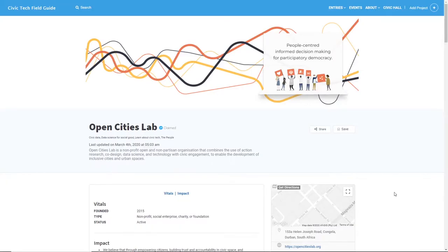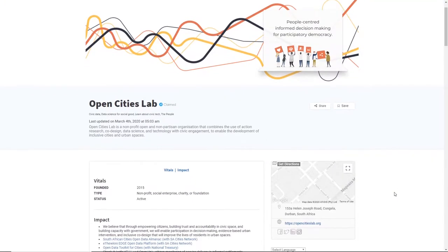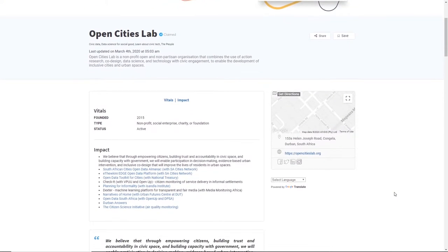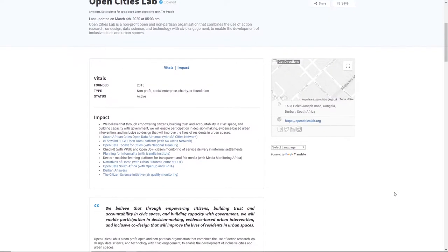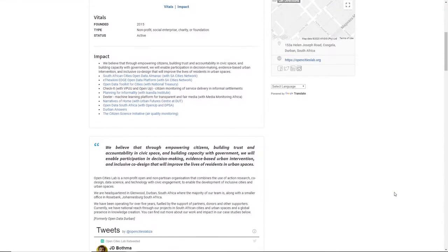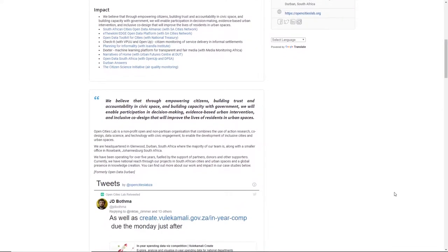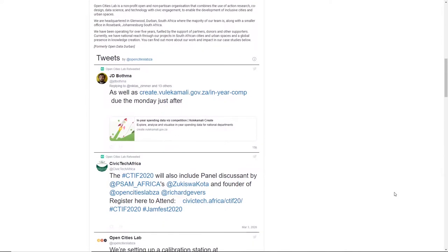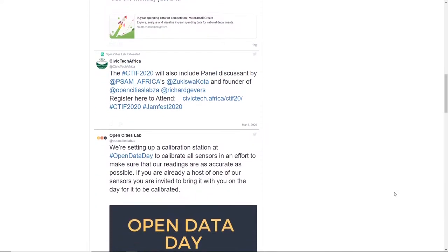Each profile page includes information about when the project was started, its founders, funding and impact metrics, as well as recent updates.